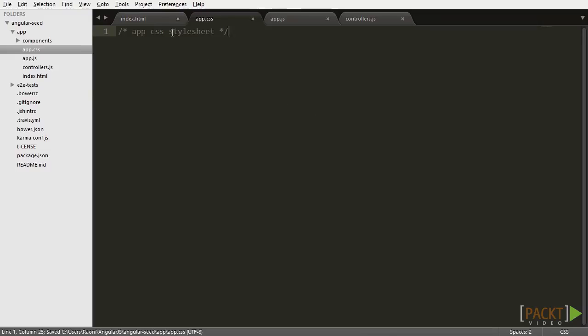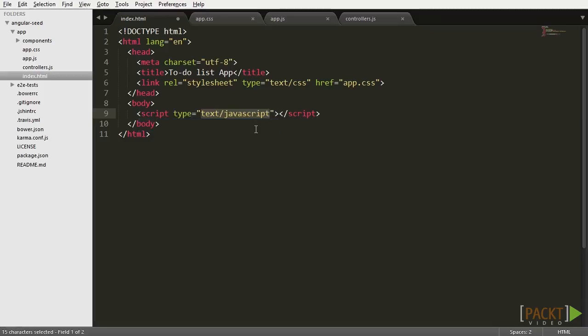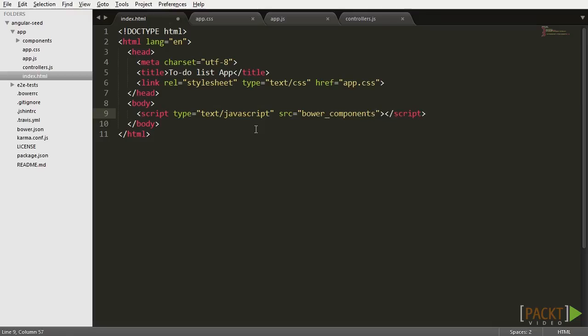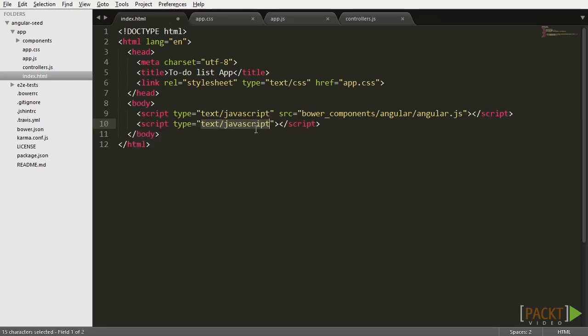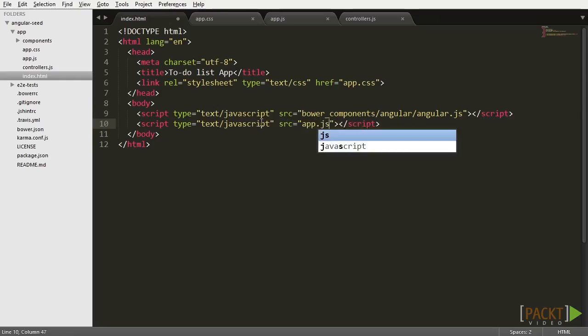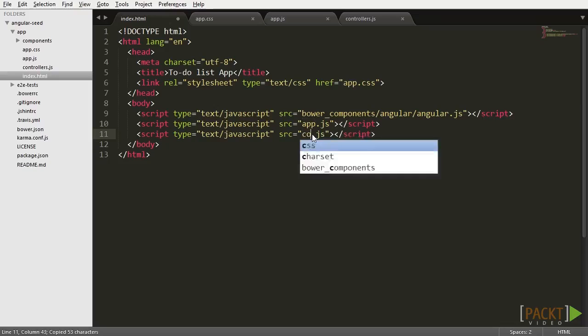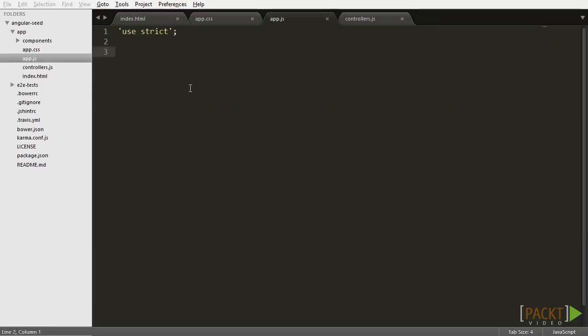And go back to the index. Now in the bottom of our body, let's include our JavaScript files. First, let's include Angular.js that is located in bower_components/angular/angular.js. Then let's also add our app.js file and our controllers.js file. Now let's go to the app.js file and actually initialize our application.